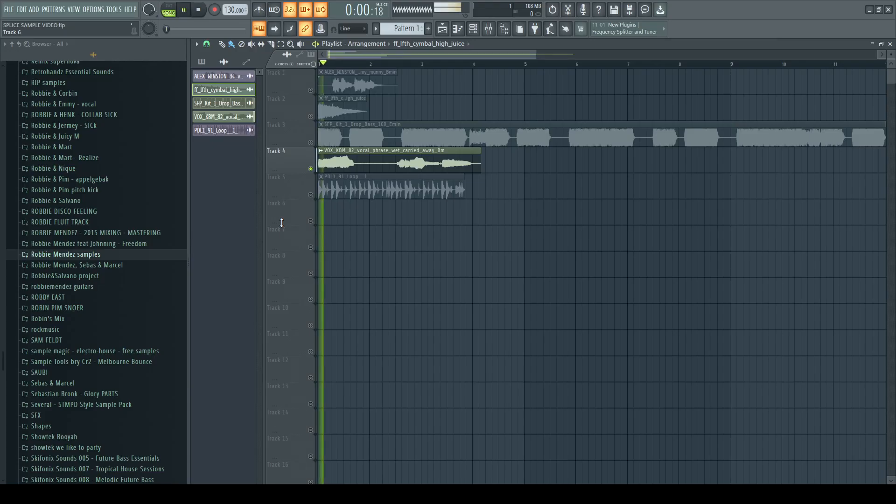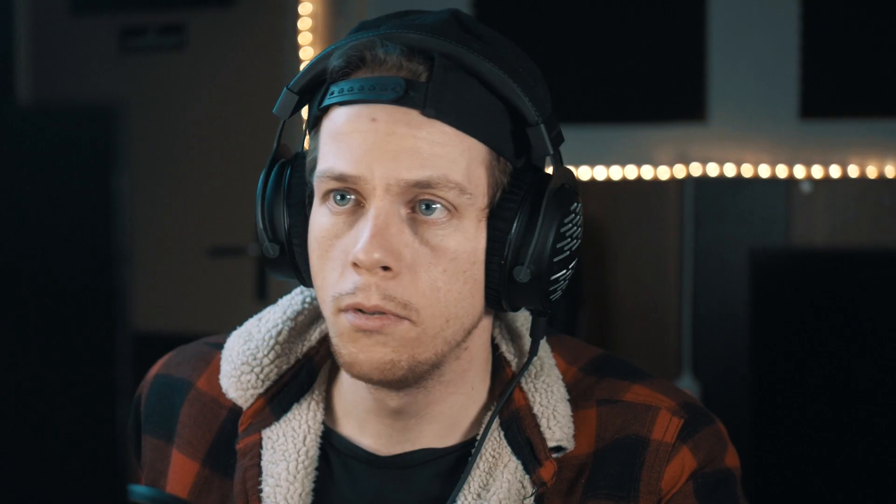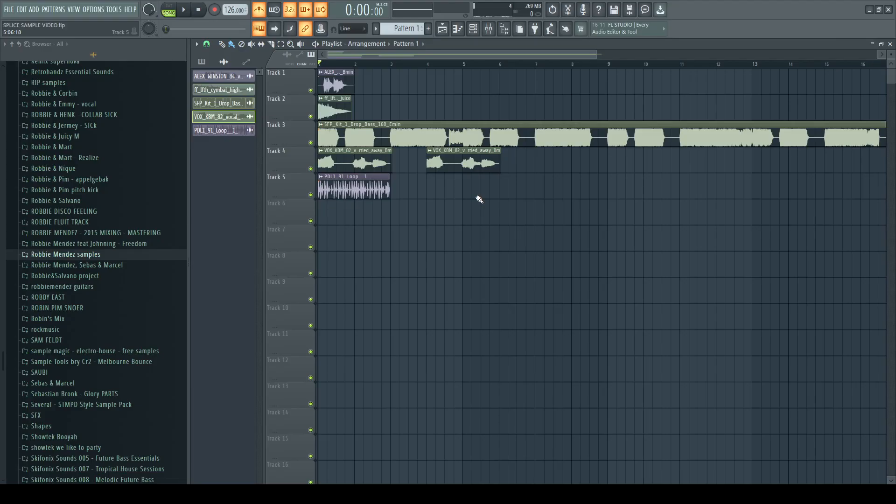The next one — let's have a listen. Oh, nice. And then the last sample, it's like a loop. Oh, yo. Oh, that's actually dope. Alright, let's stretch everything to the same BPM and key and all that stuff. I'm going to speed it up because it's just boring for you guys to watch. Okay, I stretched everything to the right BPM and key.